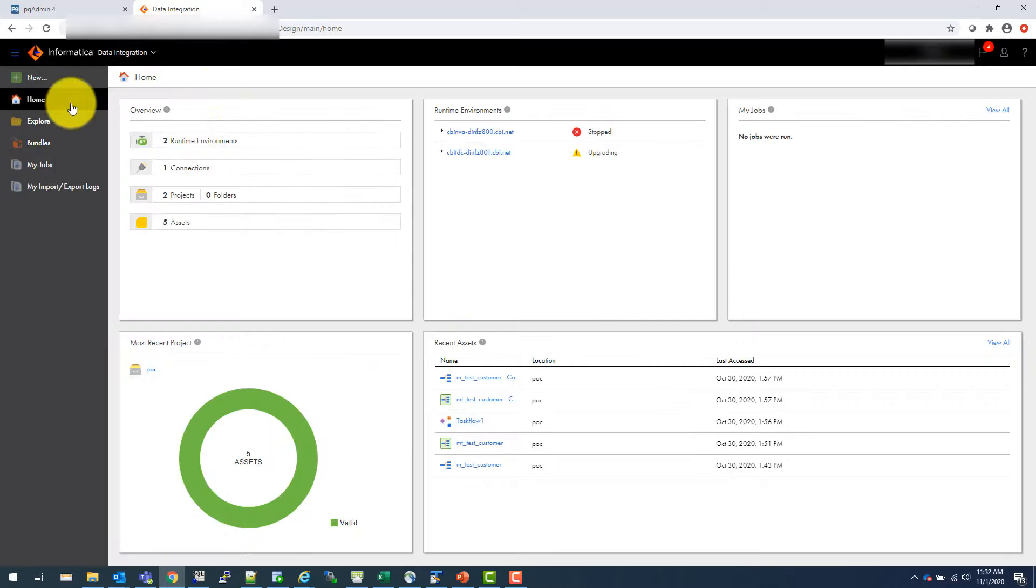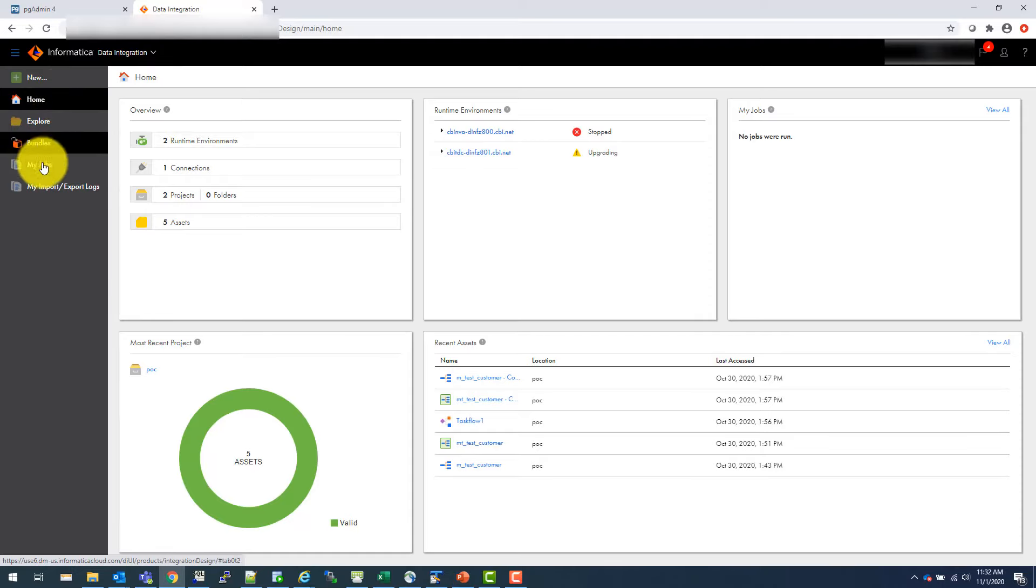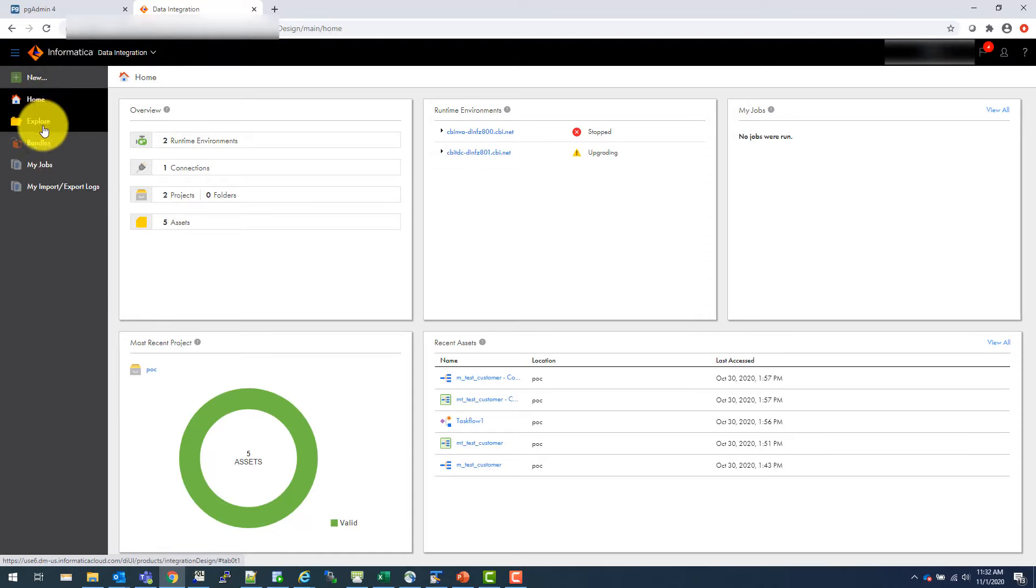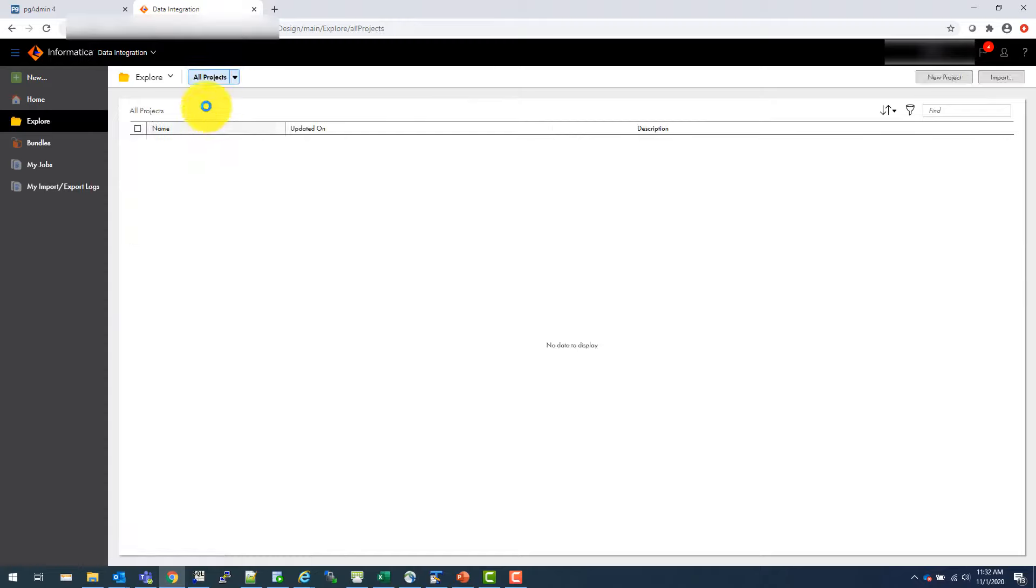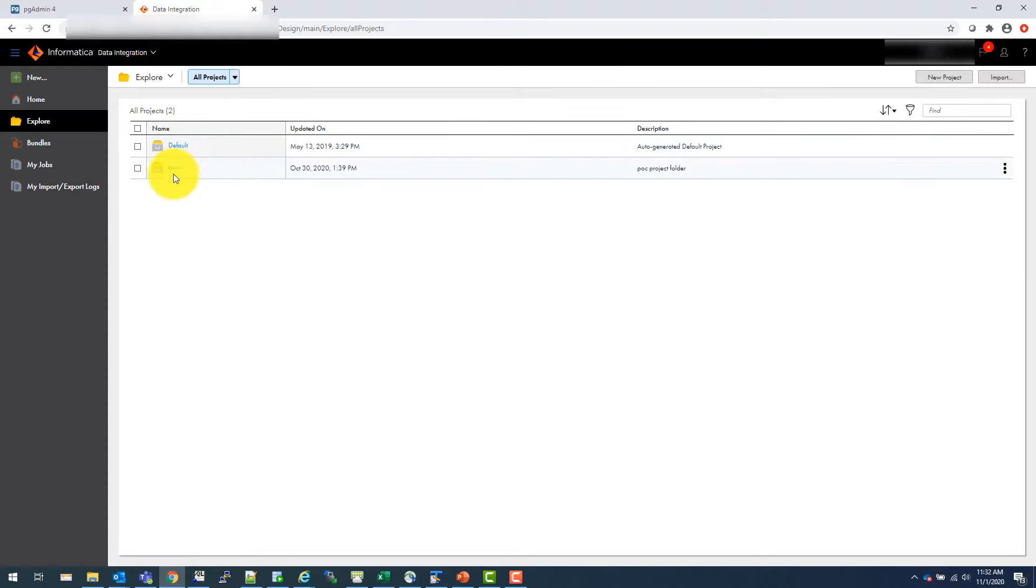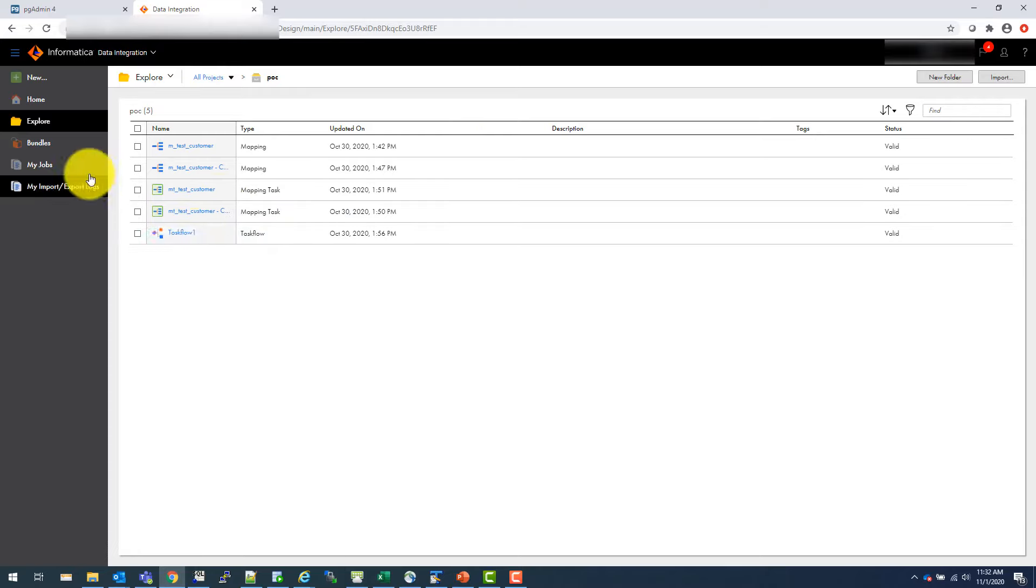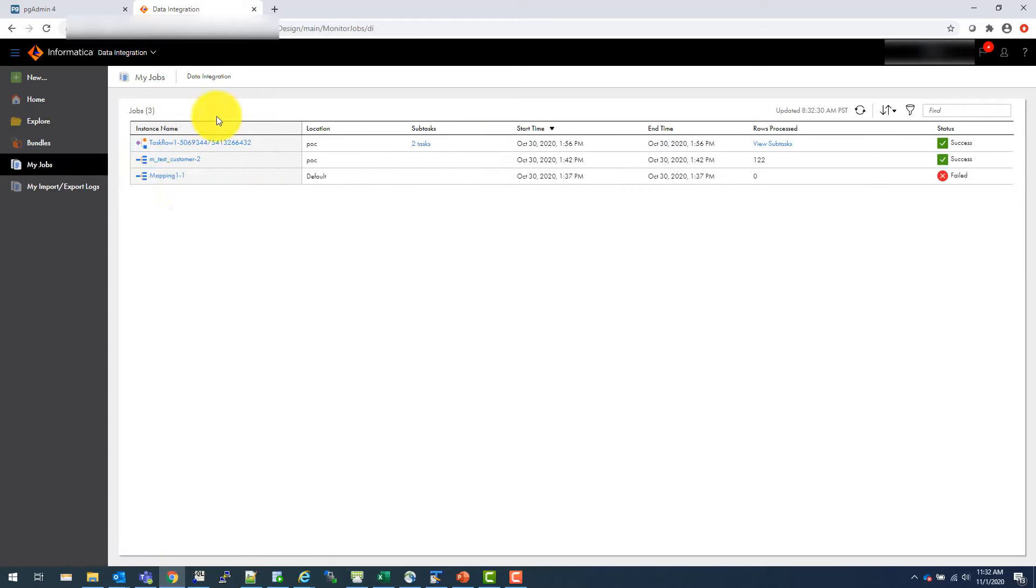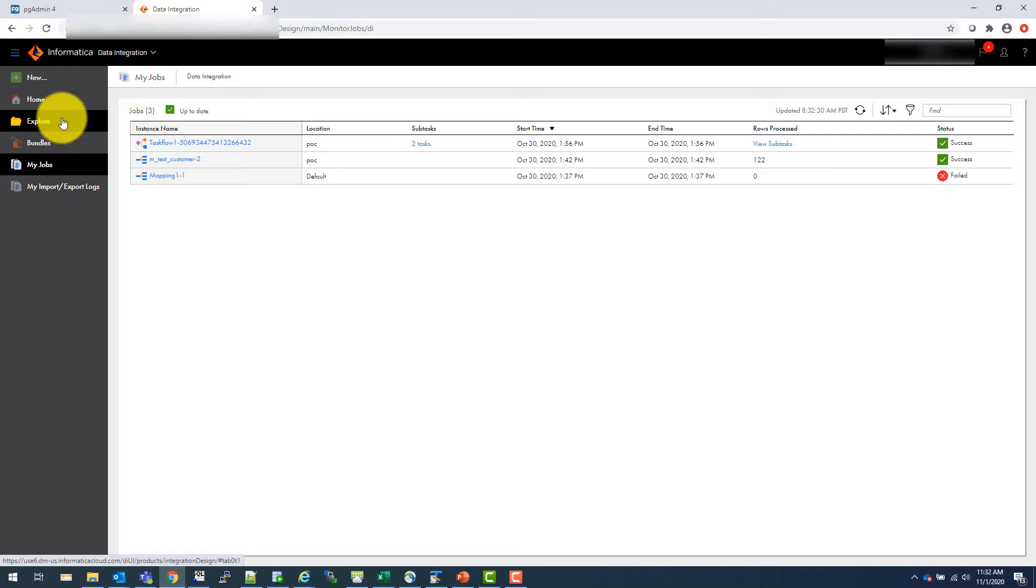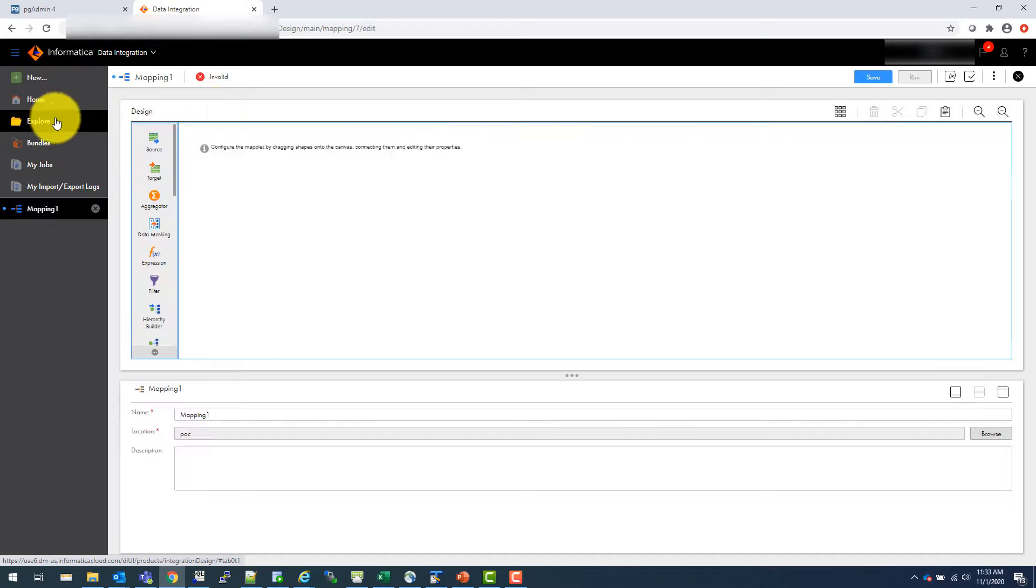So once you go here, you have these simple things. You can create something new. You can explore what you already have. Let's say I have two projects here. One is default. One is POC. Inside POC, I have all these mappings, mapping tasks, and a task flow. And those are my jobs also. So we will go over that in my future videos. But in this video, I will just quickly create a first mapping.